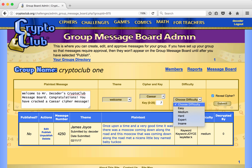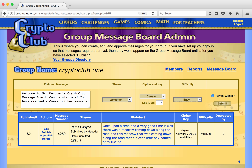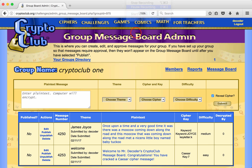This is an easy Caesar cipher to crack because it contains an apostrophe and a single letter word. He wants students to know the cipher but not necessarily the key, so he leaves the reveal cipher box checked. He's all done and clicks on submit. The message now appears in his list of messages.